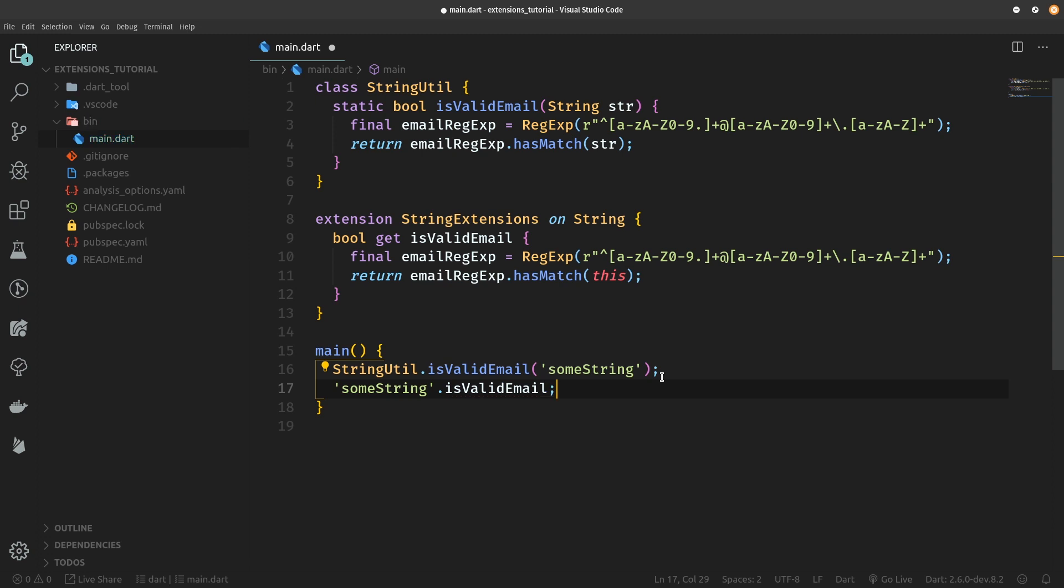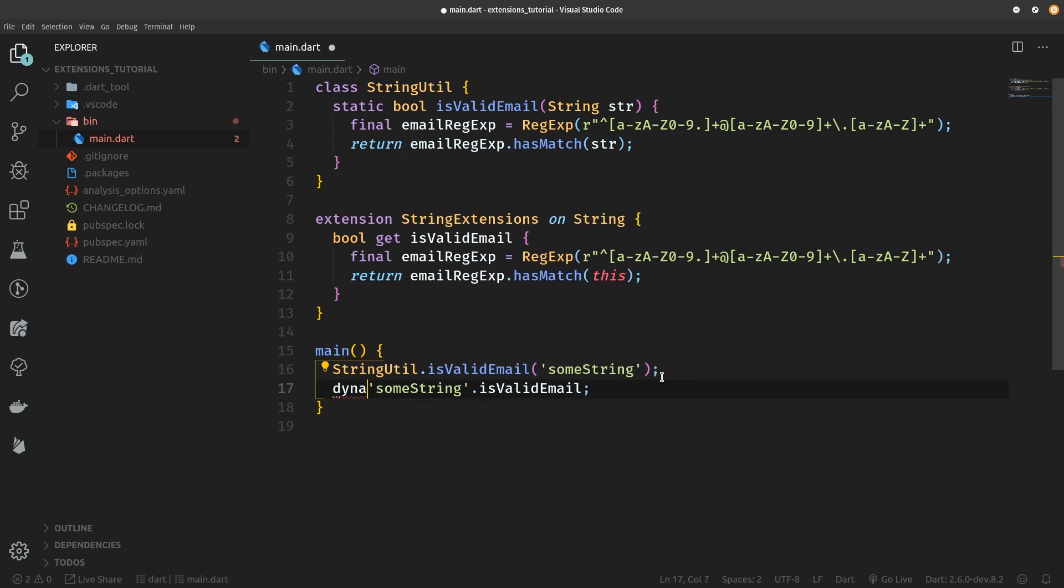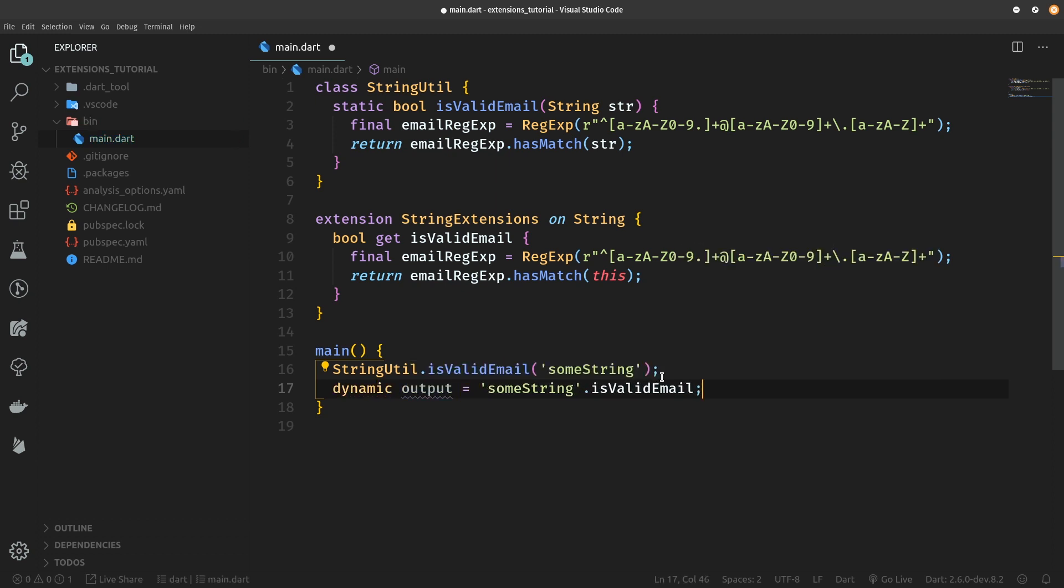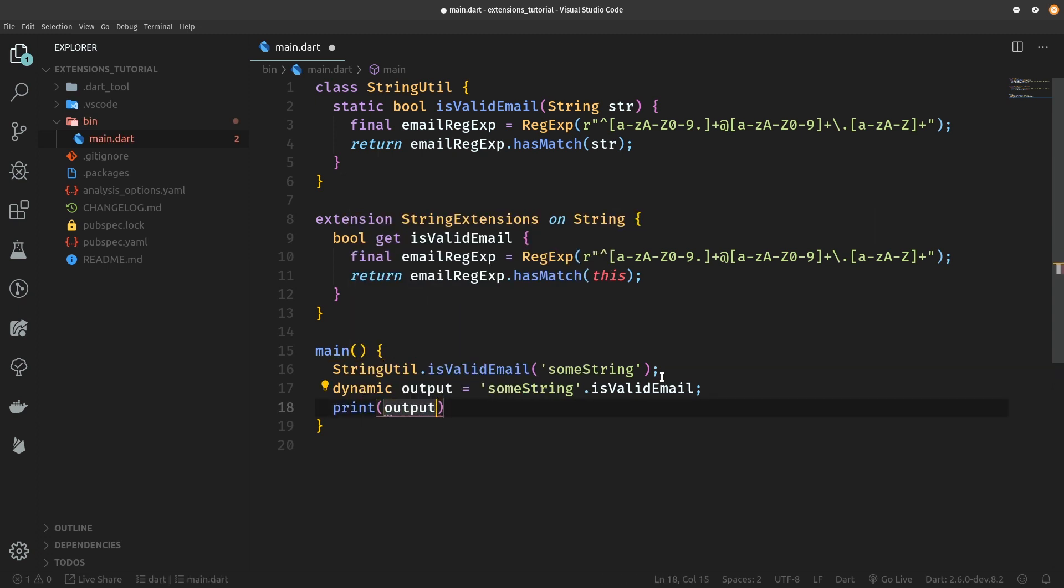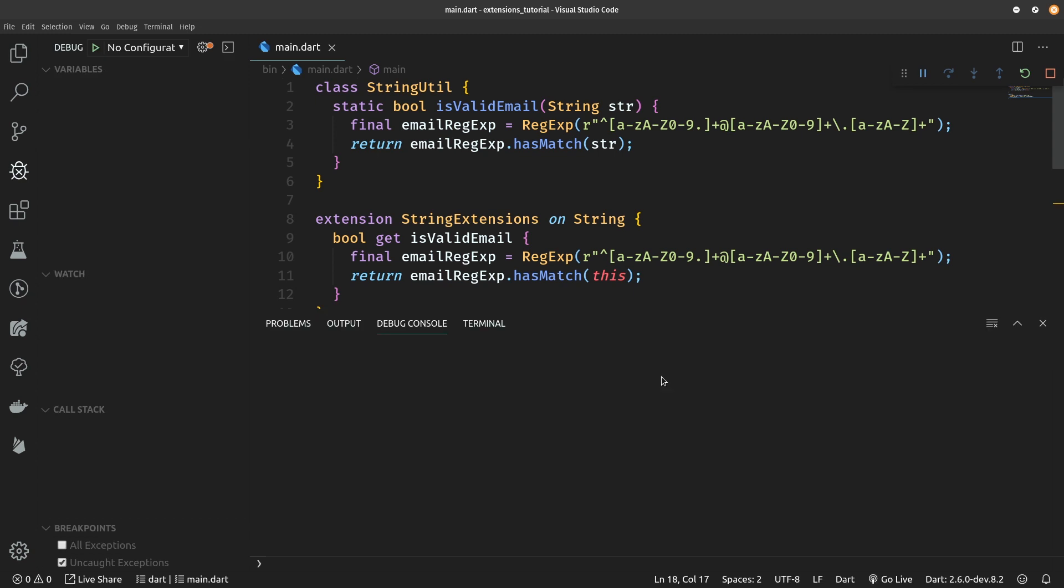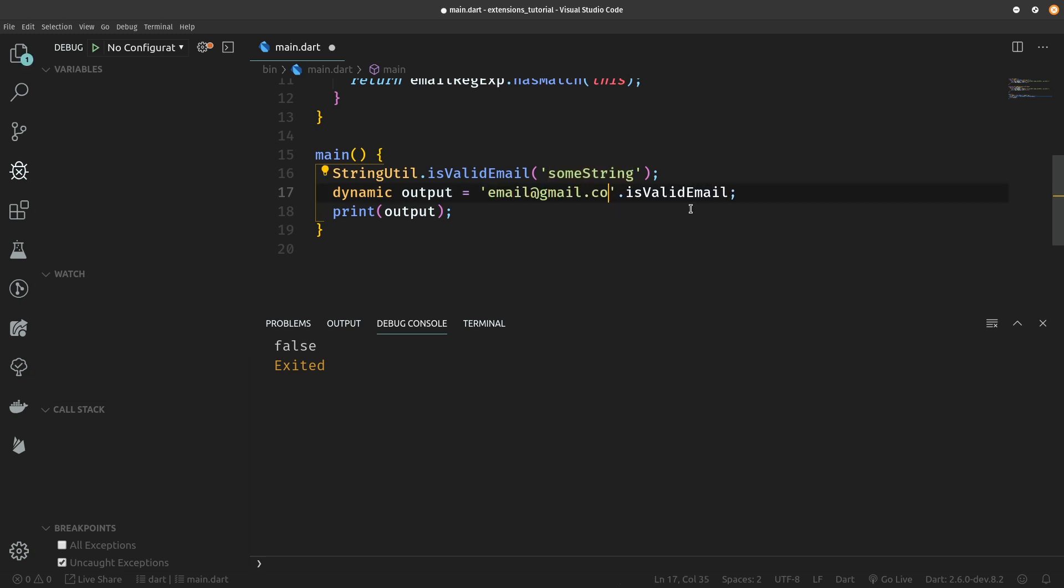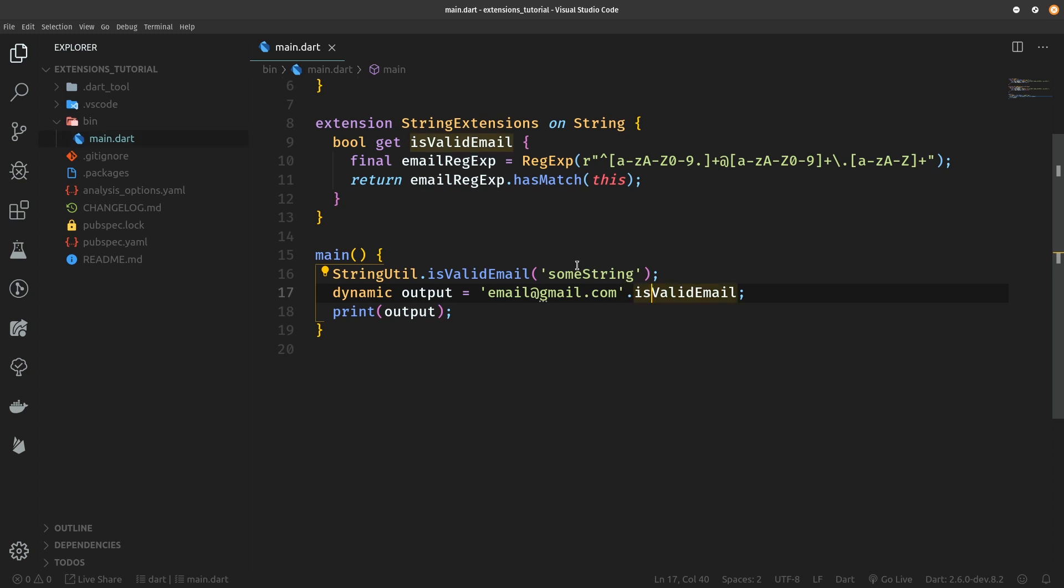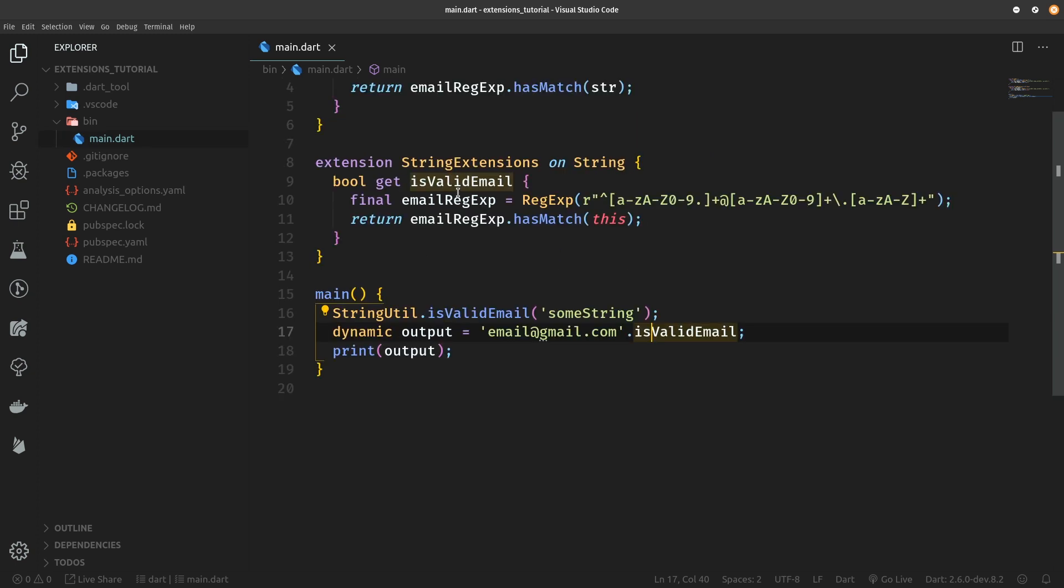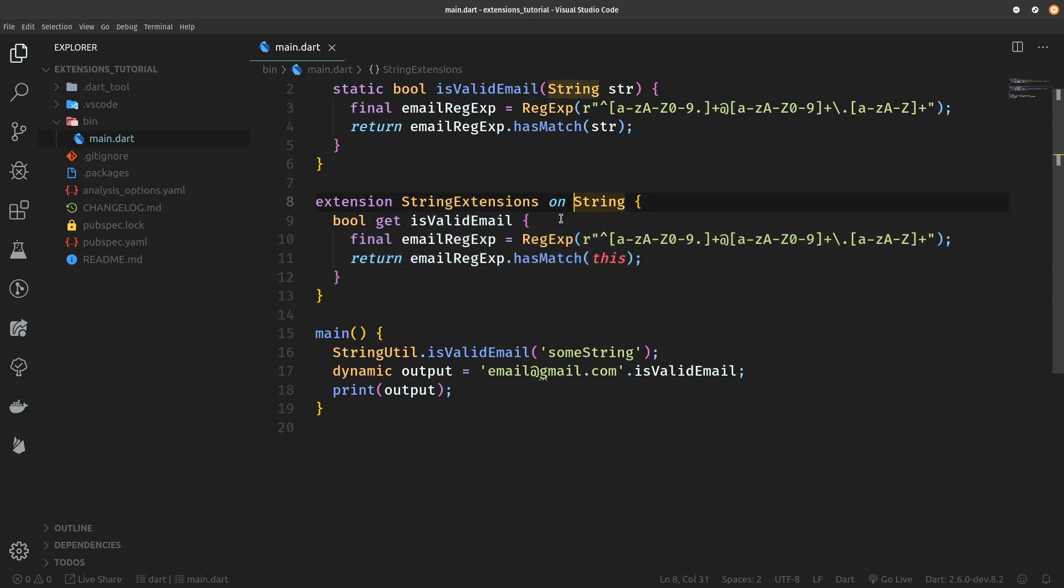And now we can simply check if the string represents a valid email by calling this get-only property isValidEmail which is actually an extension. Let's actually test if it works. So dynamic output and we are going to print out this output. So now if we run this code we should see that it's false, which is true. So let's add an email@gmail.com and now it should be true. Of course there are more types of extensions which you can define apart from method extensions and property extensions.